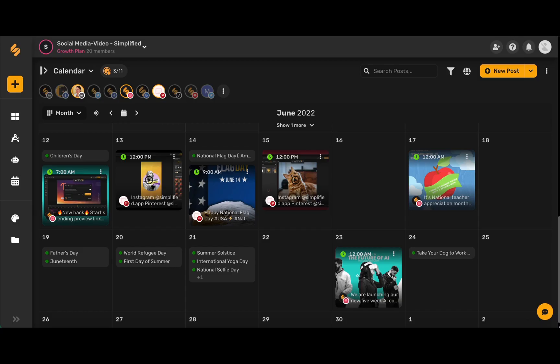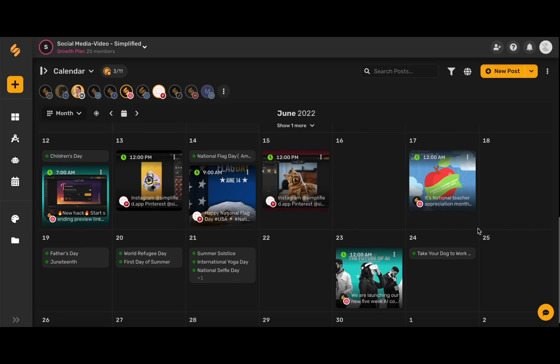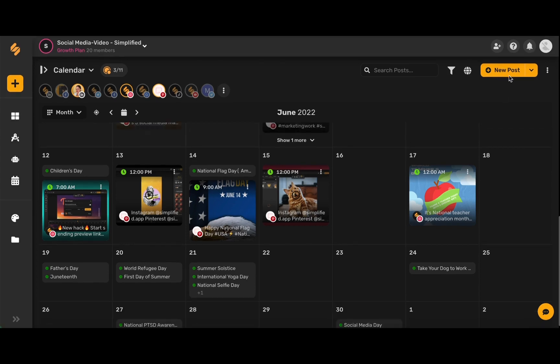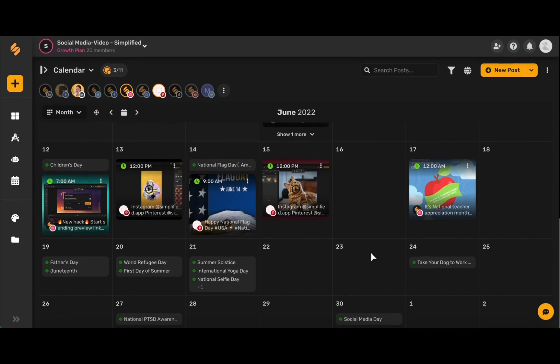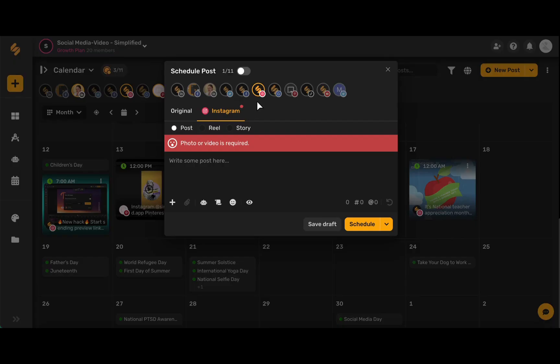Schedule posts for your business Instagram with Simplified's easy-to-use content calendar. Once you're on your content calendar, you can create a new post by choosing this yellow new post in the upper right-hand corner, or you can scroll to your desired date and then choose this plus icon.